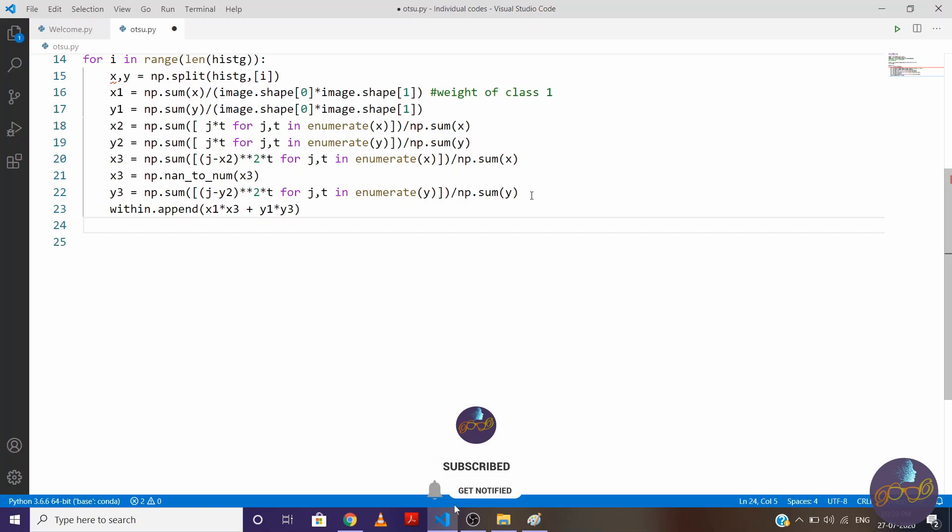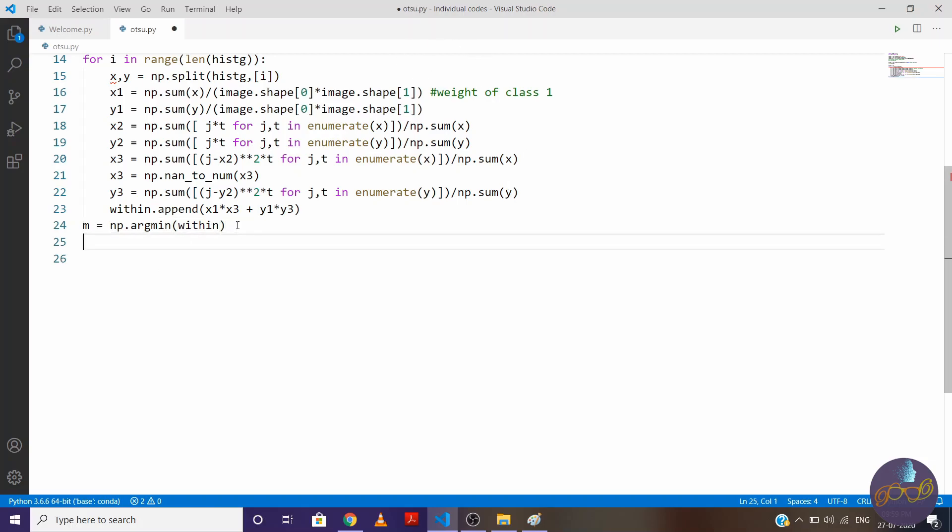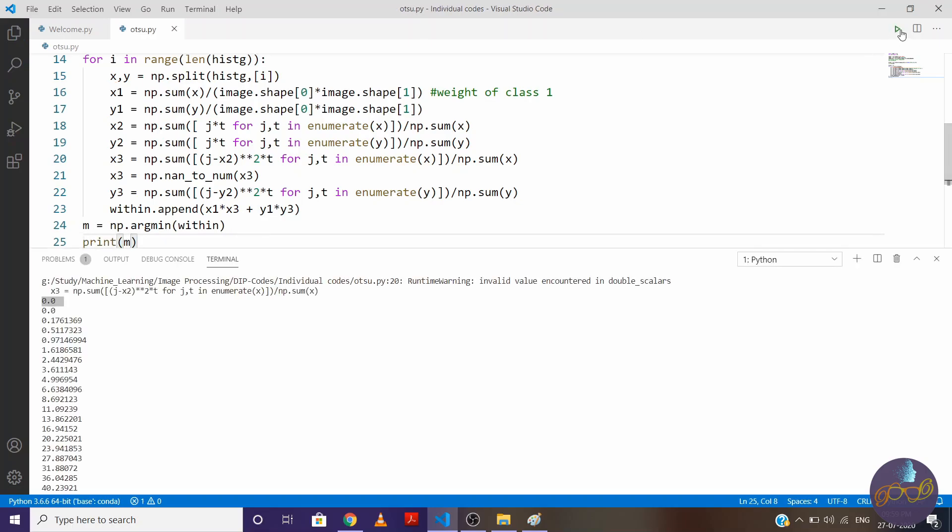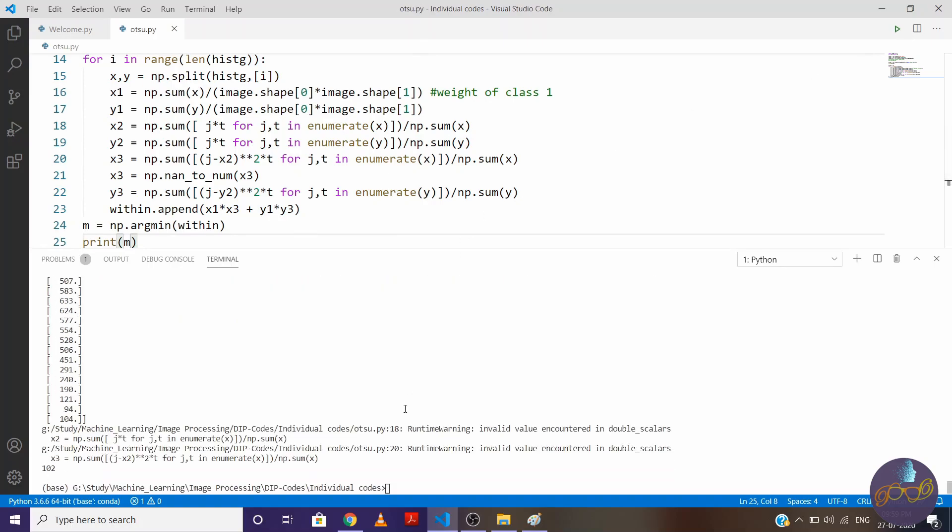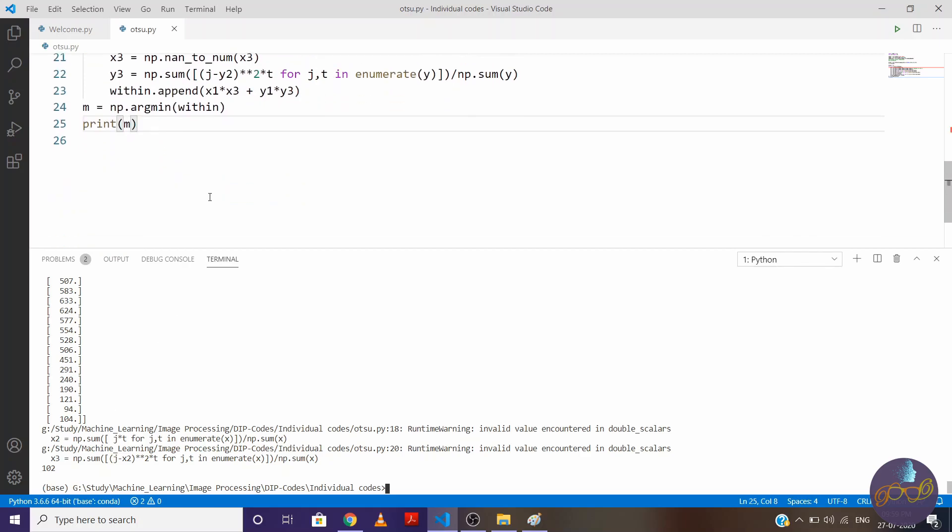And now at last, we'll find minimum value from this within variable. So write np.argmin(within). Because we need index, right. Now simply print it. So for image of flower, we are getting threshold value equal to 102.